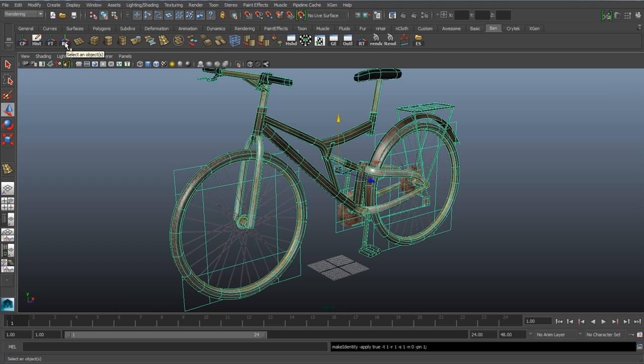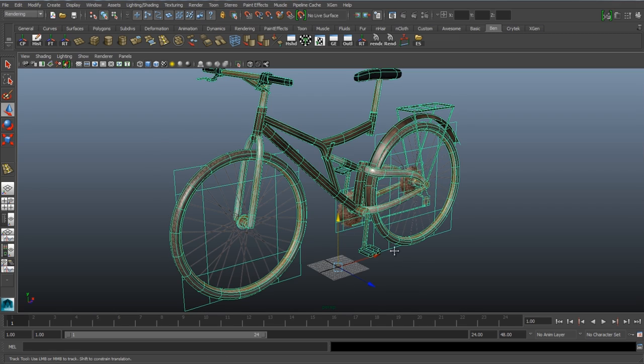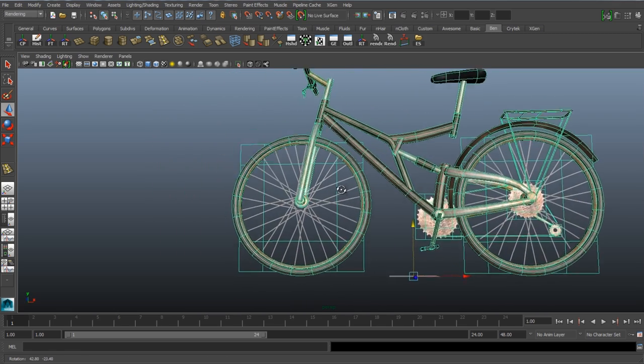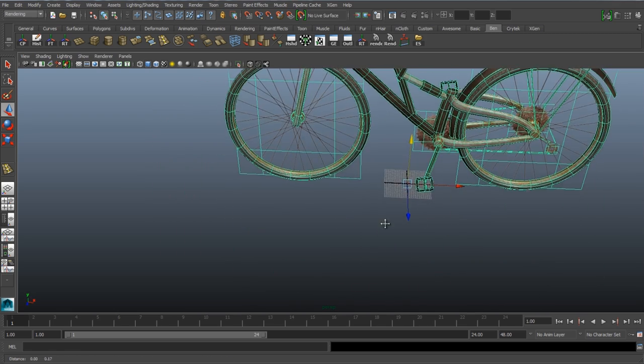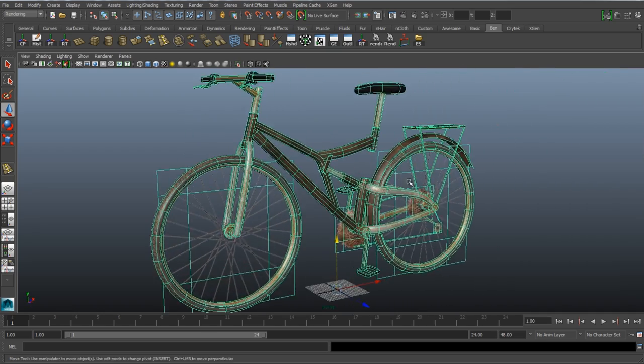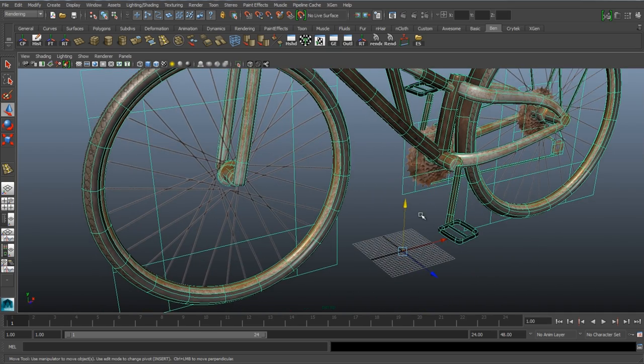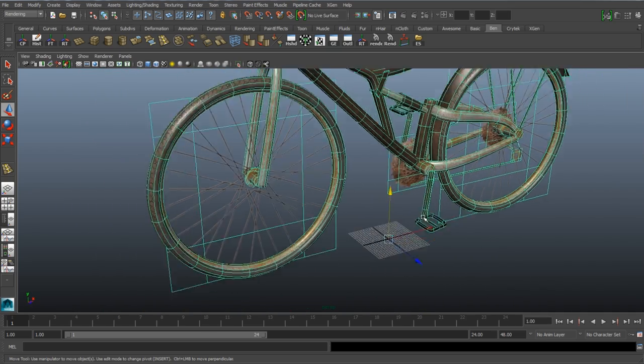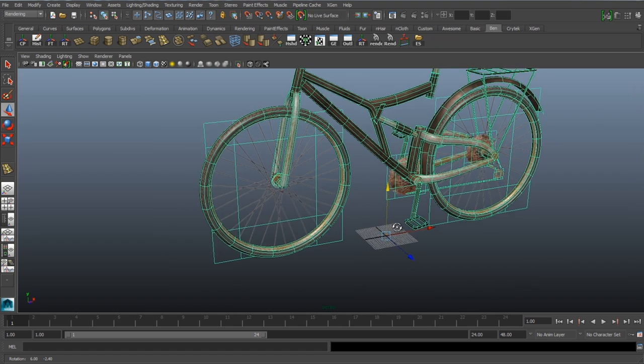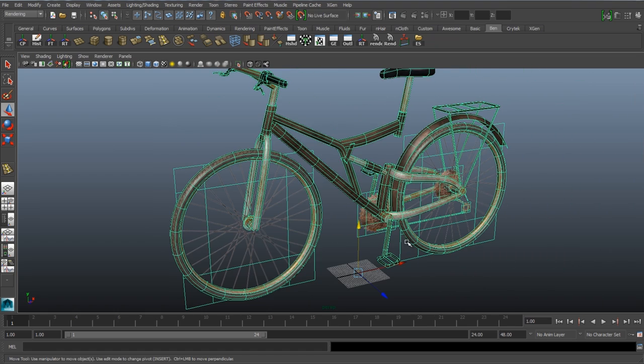If we freeze transformations you won't see anything change but you'll need it. Now we can do reset transformations and this will snap the pivot to the middle of the grid wherever that is. This doesn't send it to the base of your object, it sends it to the middle of the grid which, because we've lined up our object perfectly, is also the base of the object. It's usually best to have your pivot down at the bottom of the objects for when you're dressing a scene or something.